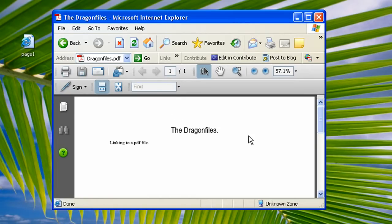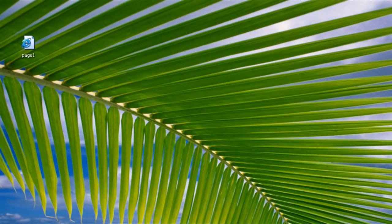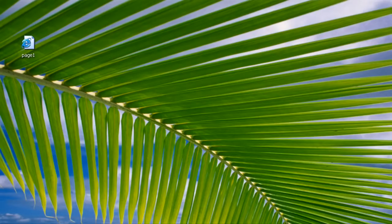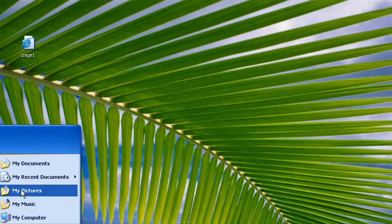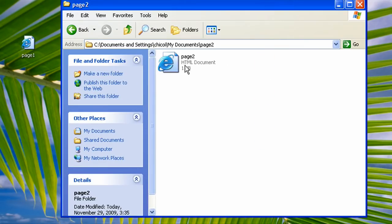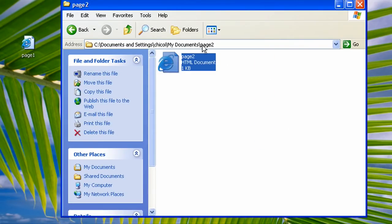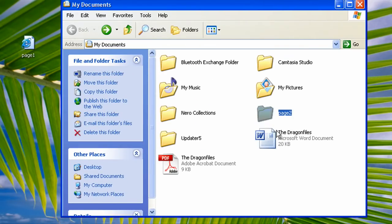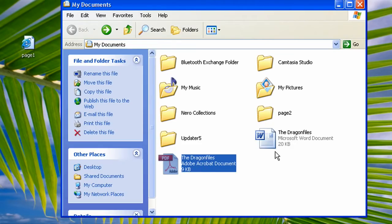Before we start, we have to prepare some files for this tutorial. Every file is saved on my documents, so we have to prepare a web page inside a folder, a PDF file, or anything like pictures like this one.